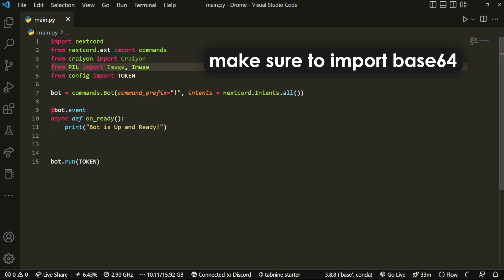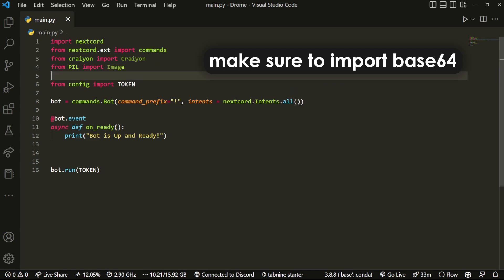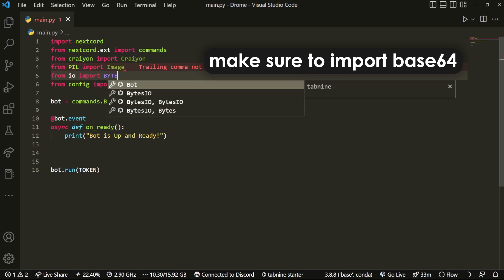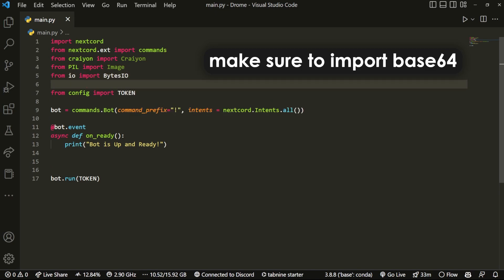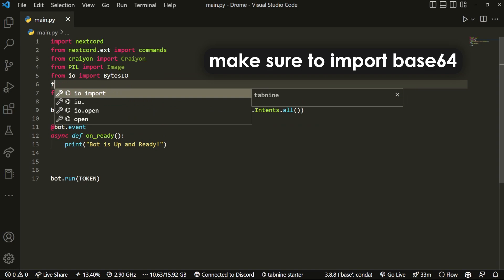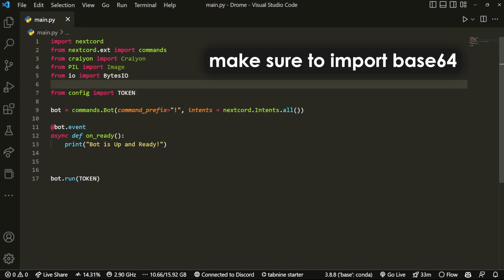And then we can do something like from io import BytesIO. And then lastly, we can do import time.